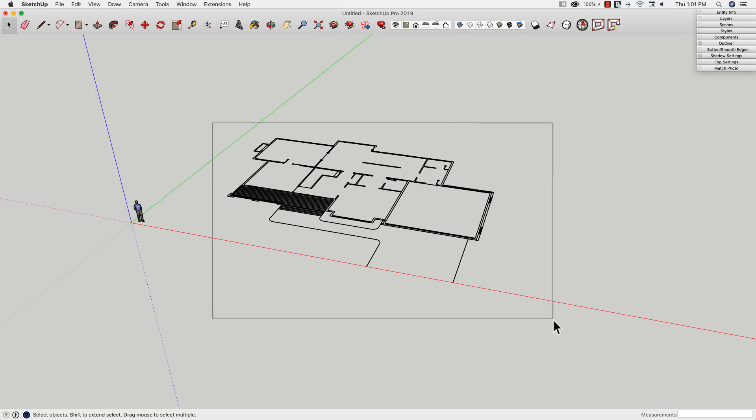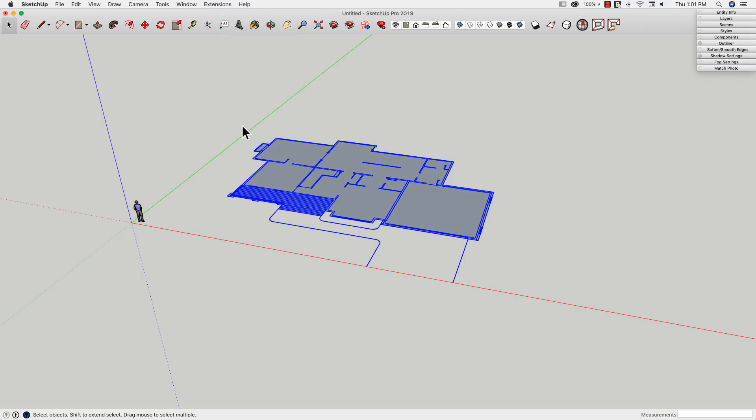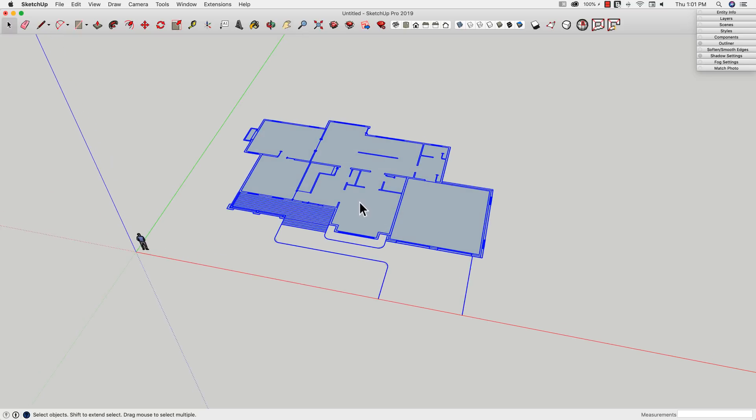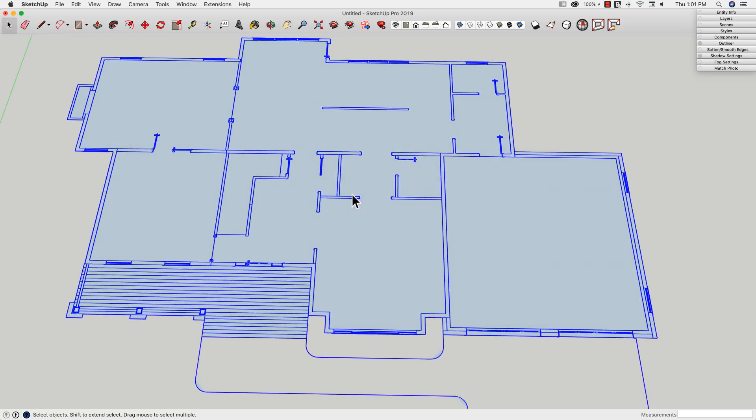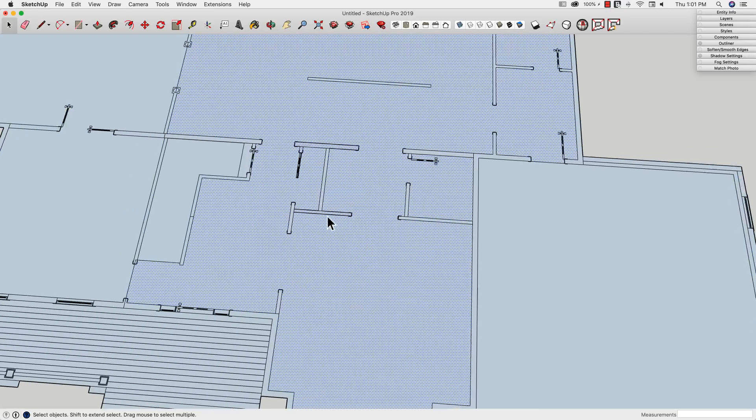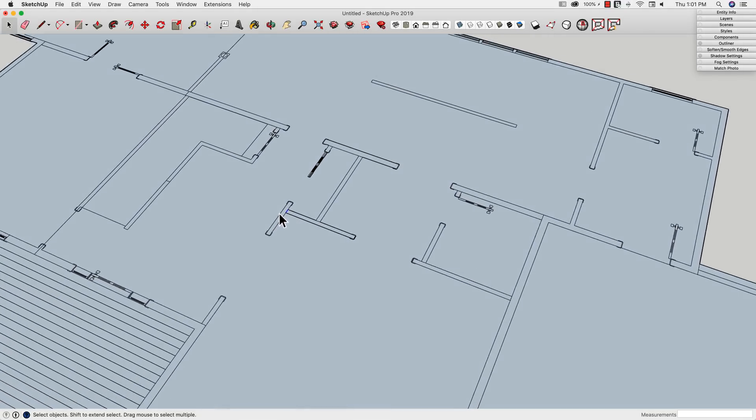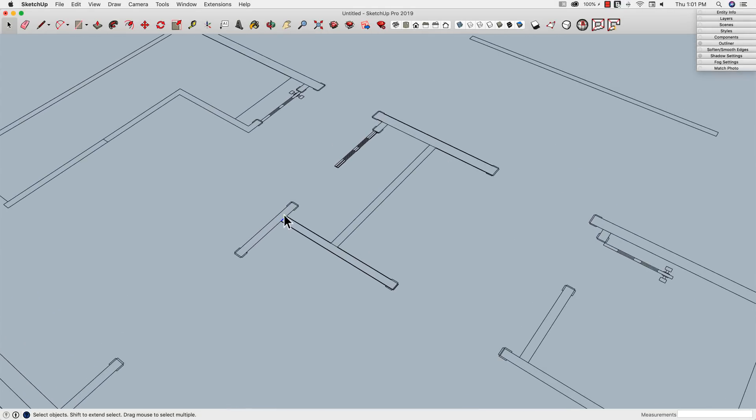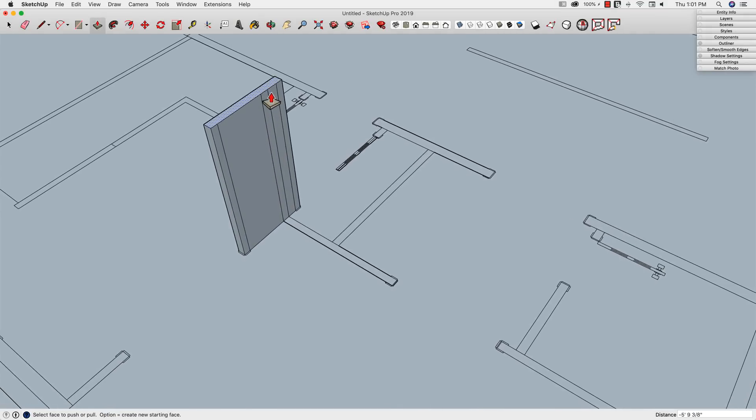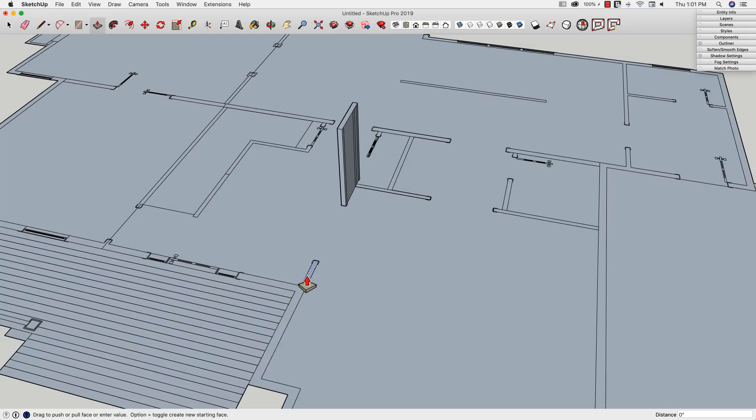So I'm going to select these lines, go to my extensions, and click Eneroth face creator. Simple. One button push. And there we go. It created something. So let's zoom in here and look at that. There's my wall. That one worked out perfectly.